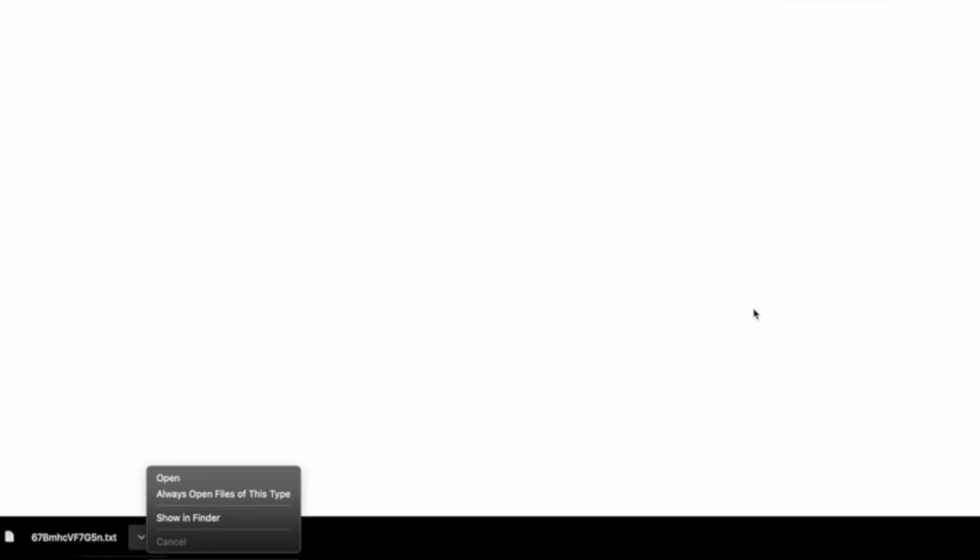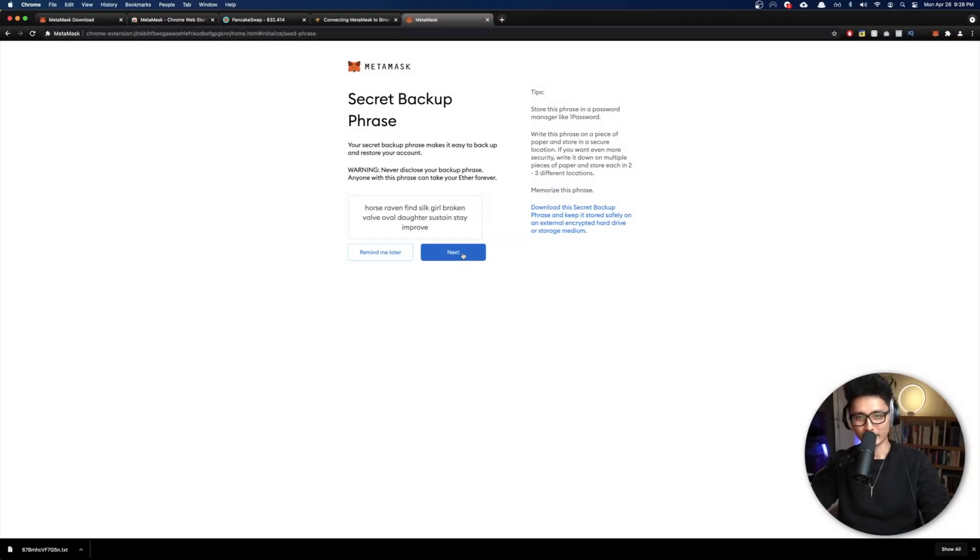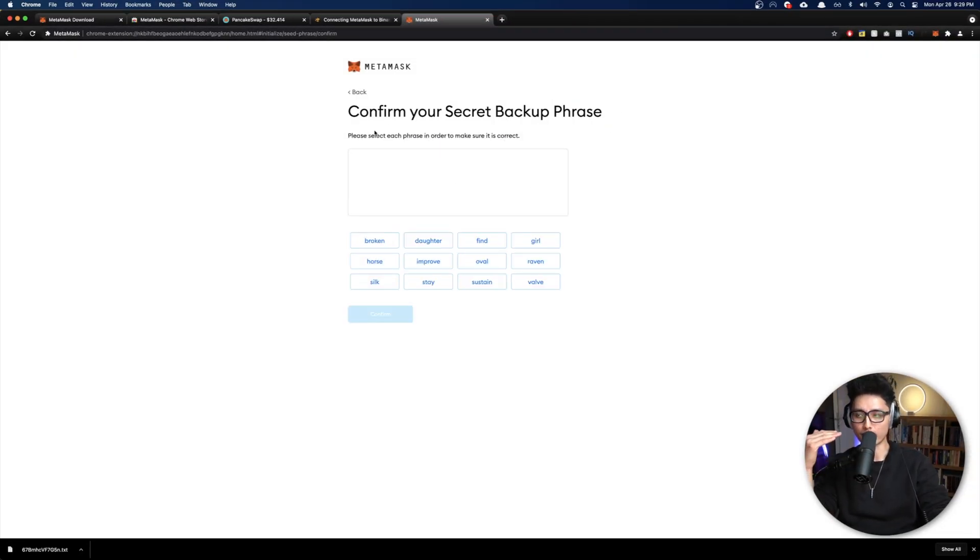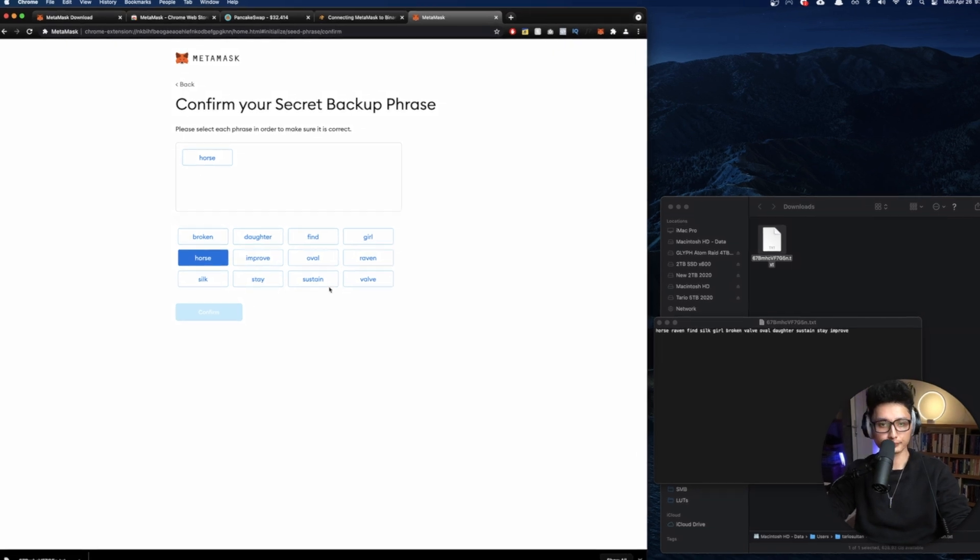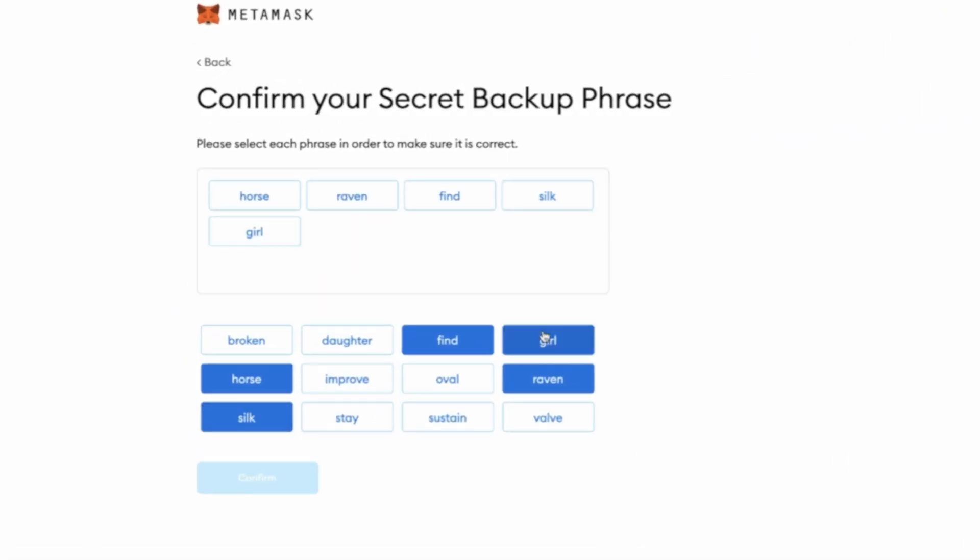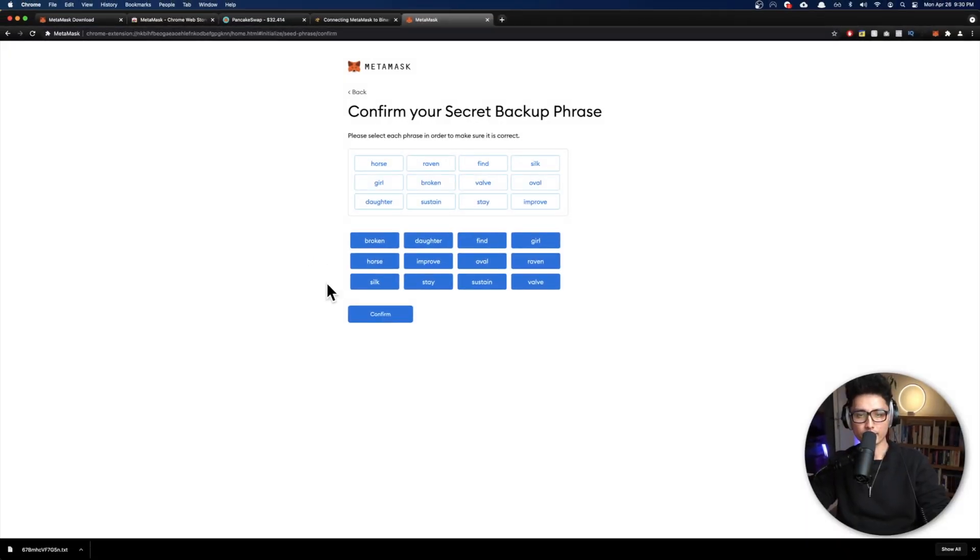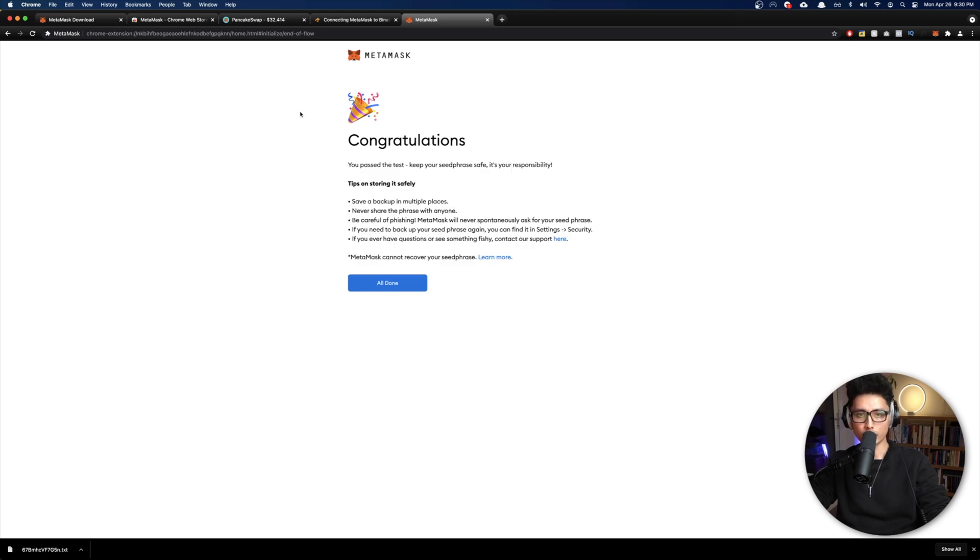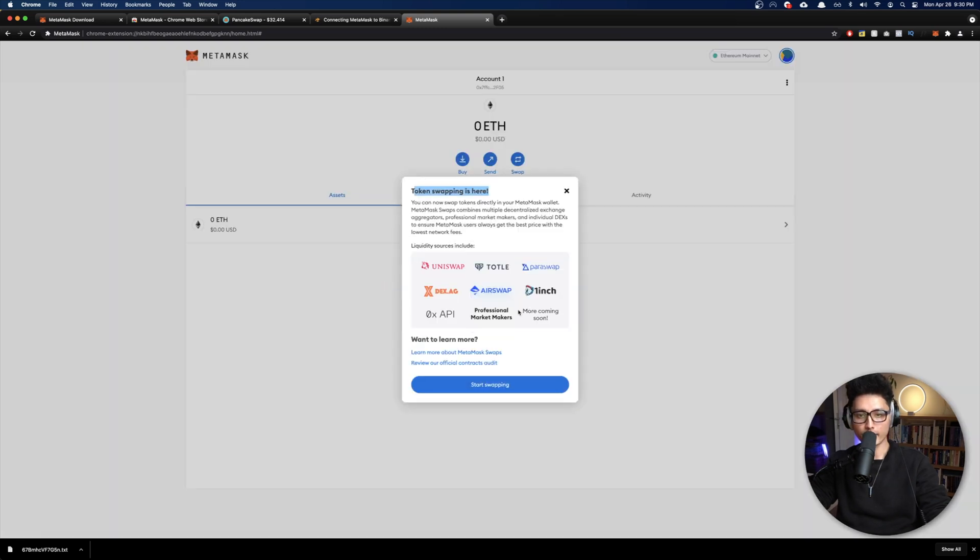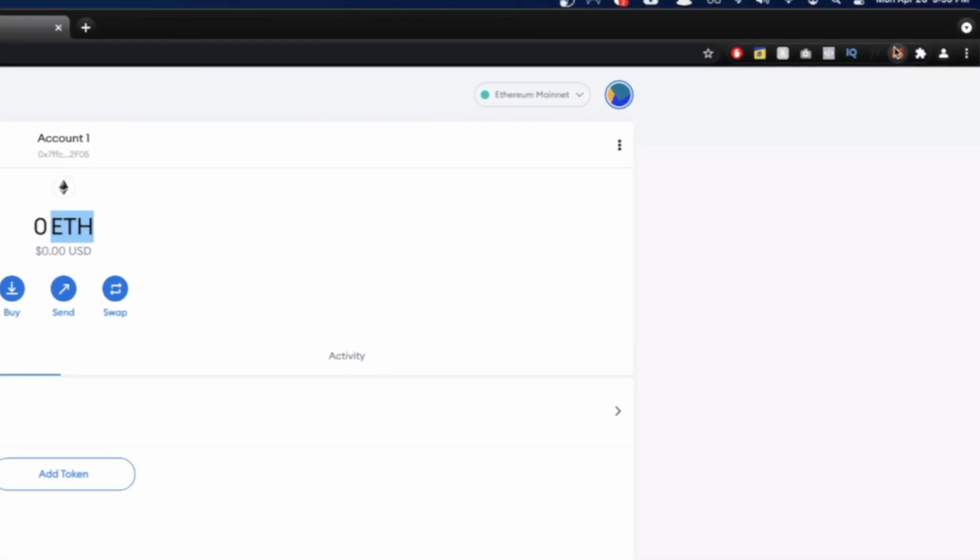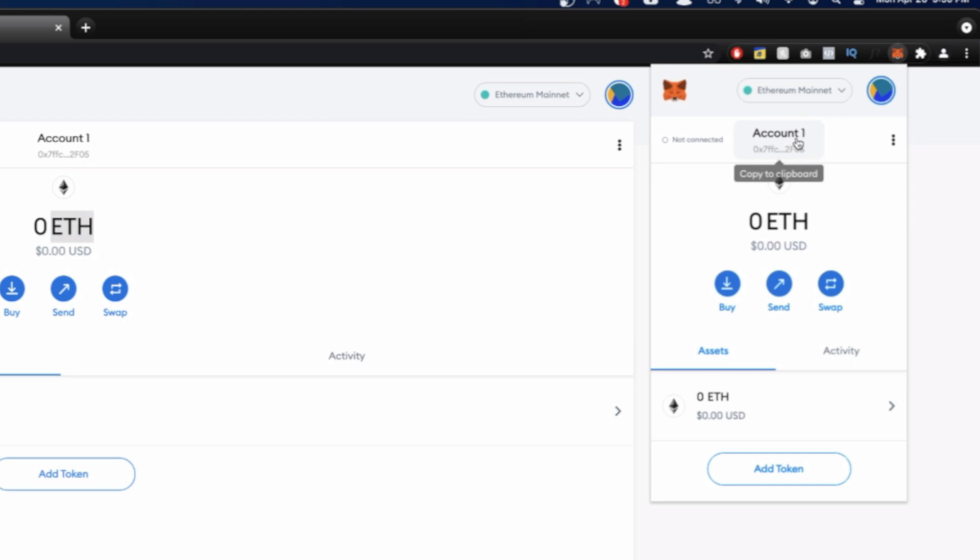What you need to do is either click on Command+C to copy this, or you write it down on a piece of paper. In my case I'm just going to quickly click on download this phrase, so it will save it as a txt file on my desktop. Click on next. Basically what you want to do here is confirm your secret backup phrase. Once I have this txt, all I need to do is press them one by one in the correct order. Once you're done with this step, click on confirm. Congratulations, our wallet has officially been set up. Click on all done and now we're done with the MetaMask setup.